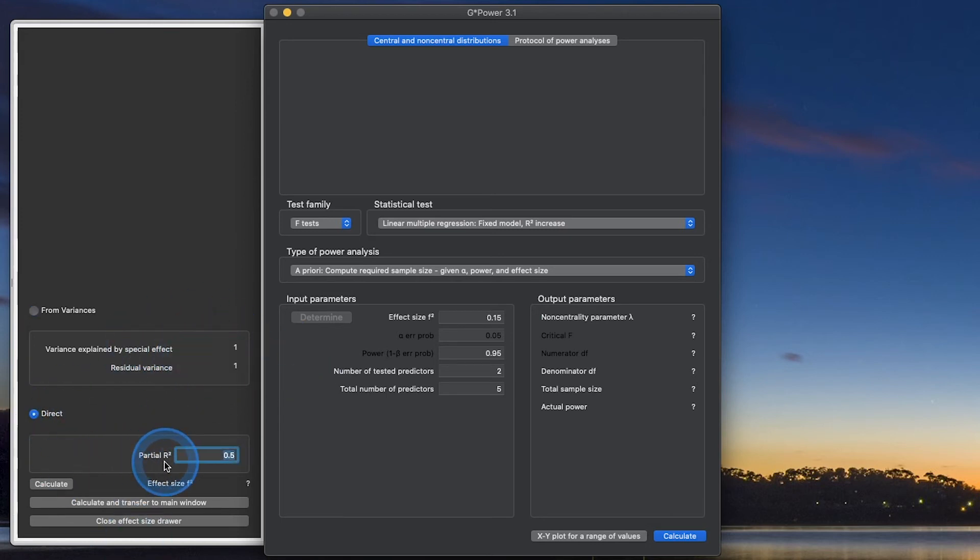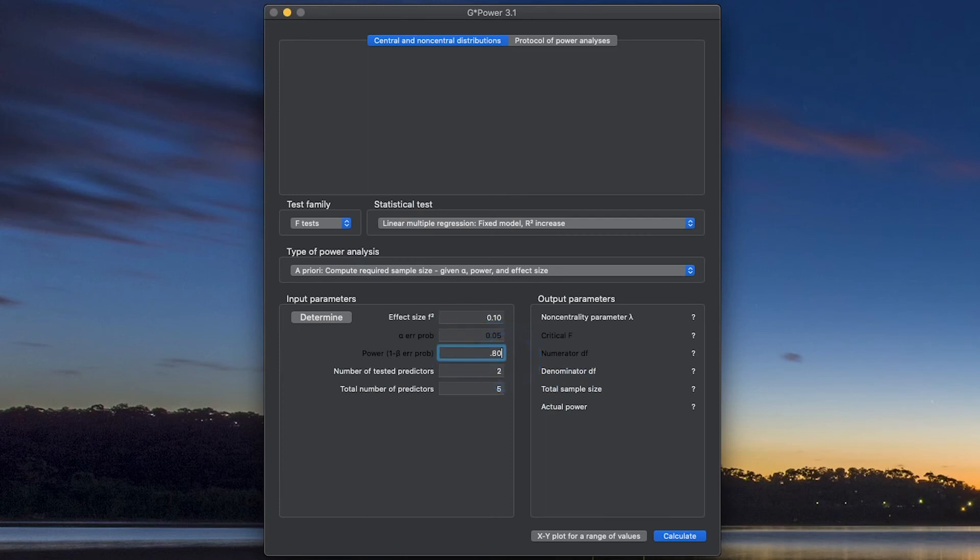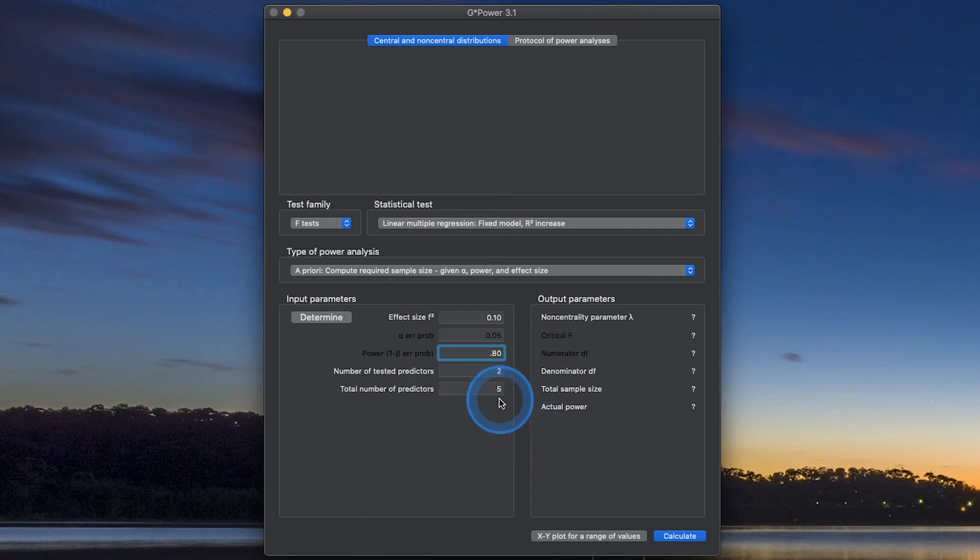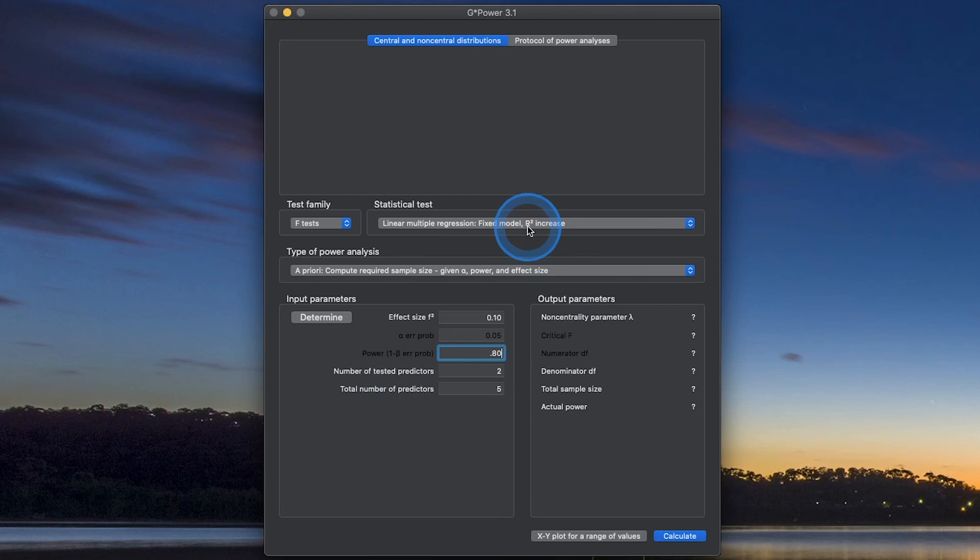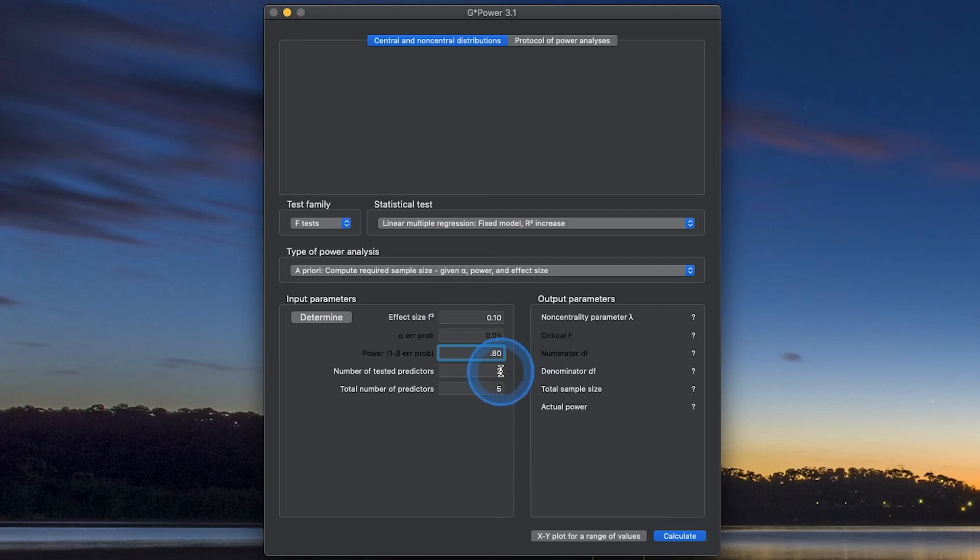Or you can grab your partial R-squared from your data or from a source, a primary source that has their data in there, their output, their results in the document. We're going to ignore this as I have mentioned before. We're going to try to find a 0.10 effect size. Then we're going to do 0.80 as our power, error probability. So now, total number of predictors, we're just going to use our 5. Number of tested predictors, however, because this is an R-squared increase, is going to be less than 5.